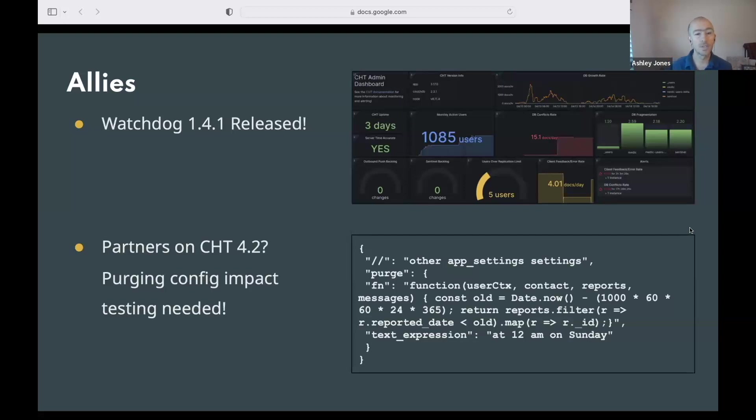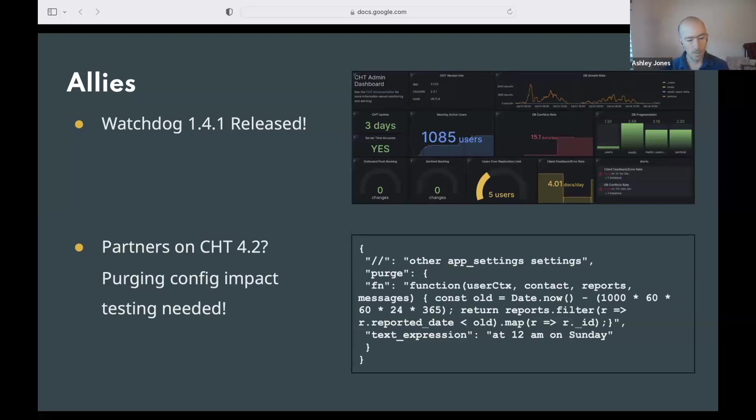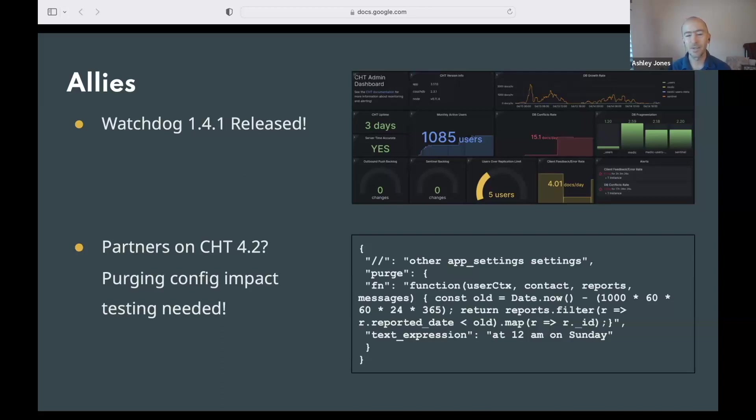Also, allies is working on doing some purge configuration testing. We're hoping to enable technical partners and app developers who are pushing new purging configuration to know how big of an impact the change will be. That is how many contacts and forms and reports will be purged based off of the config that they're working on. If you are running 4.2 and you would like to help test this, please get in touch with me. My email is in the chat at the top of the session. We'd love to get folks that are interested in this and interested in helping so that we can validate our solution is impactful.